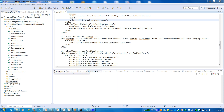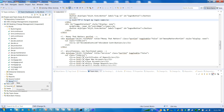You do the development using the Rational Team Concert IDE, do the build using Rational Team Concert, and finally do the deployment.